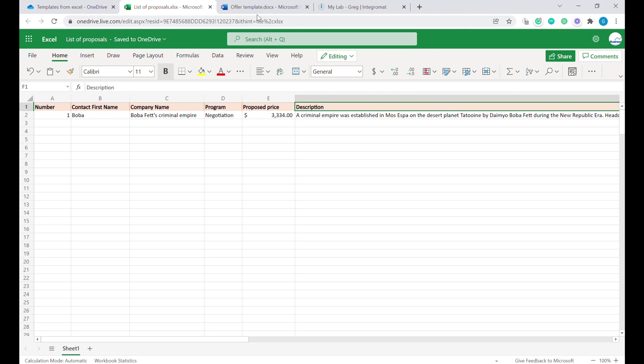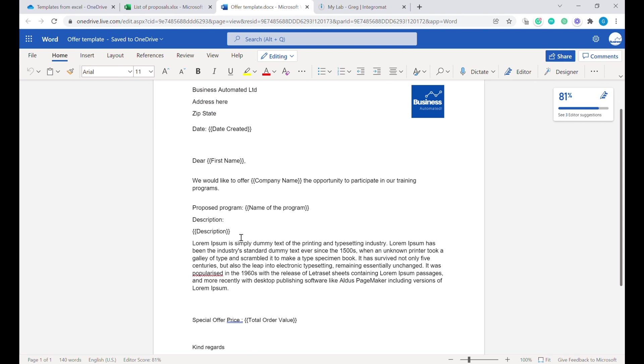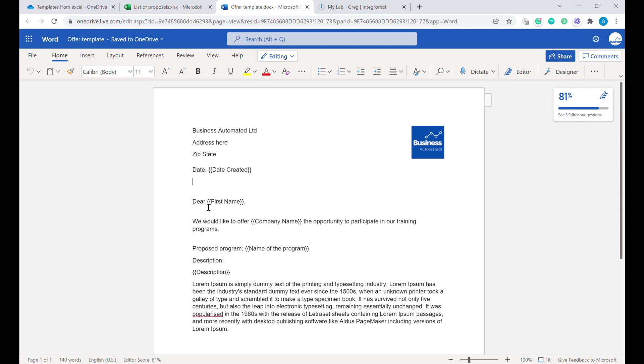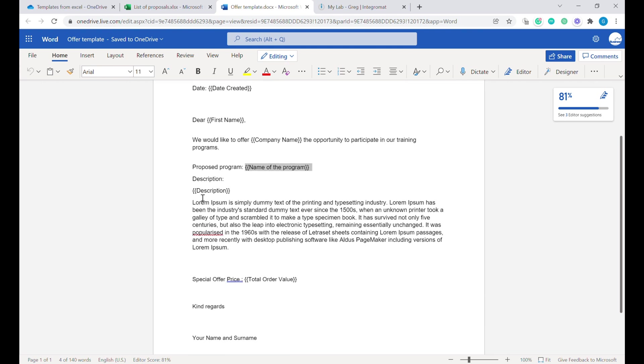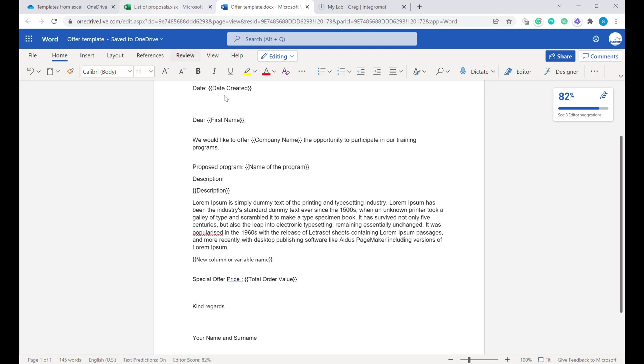You will see that in our template, you will find fields that correspond to those columns. You can see that here we have first name, company name, and the name of the program. This is important—these will be the tags that will be substituted by data coming from Excel. If you would like to create a new tag or new data, you can always type curly brackets and type new column or variable name and close the curly bracket. Now you'll be able to use this as a placeholder for the information coming from Excel.